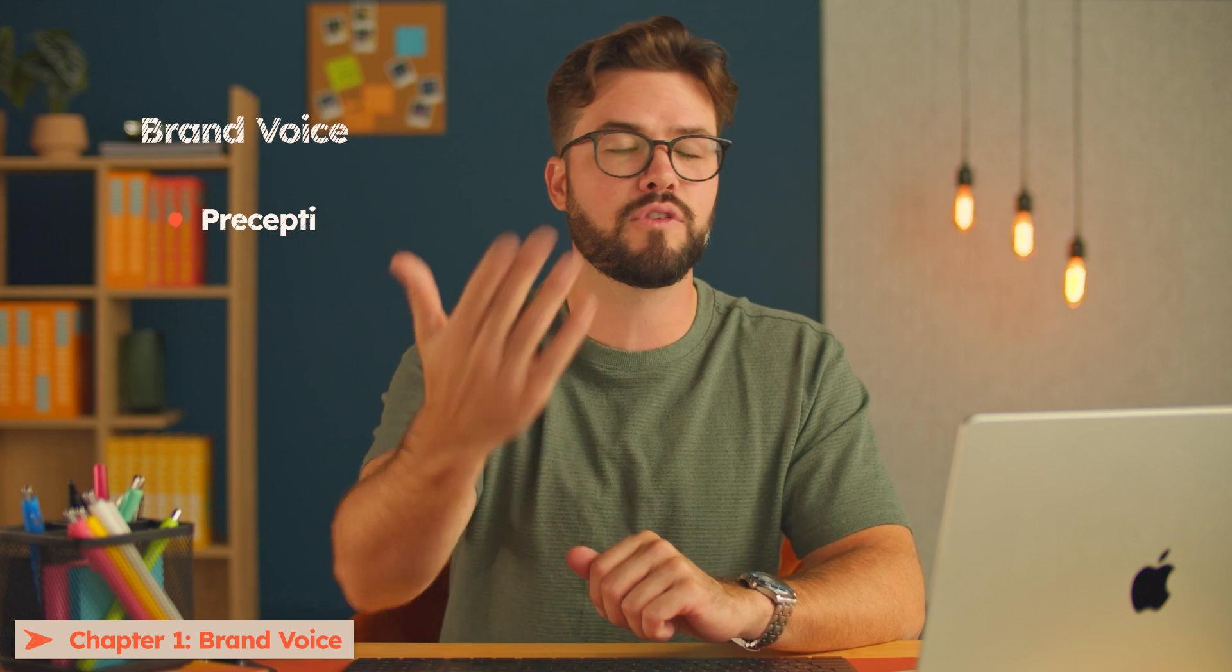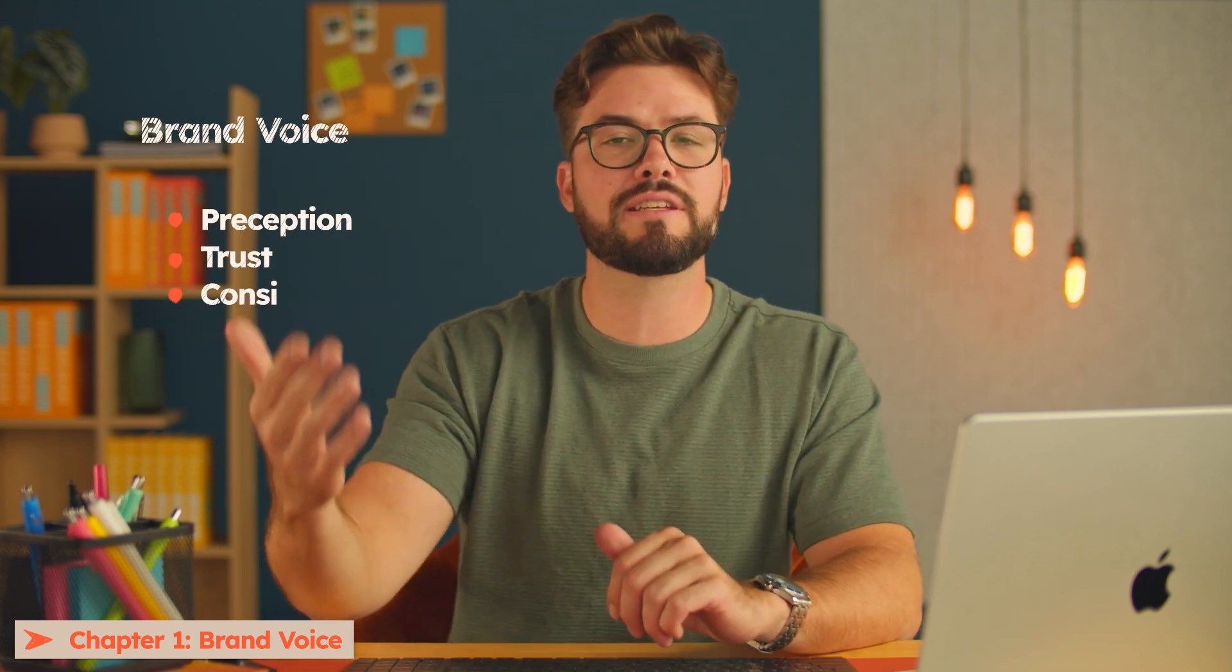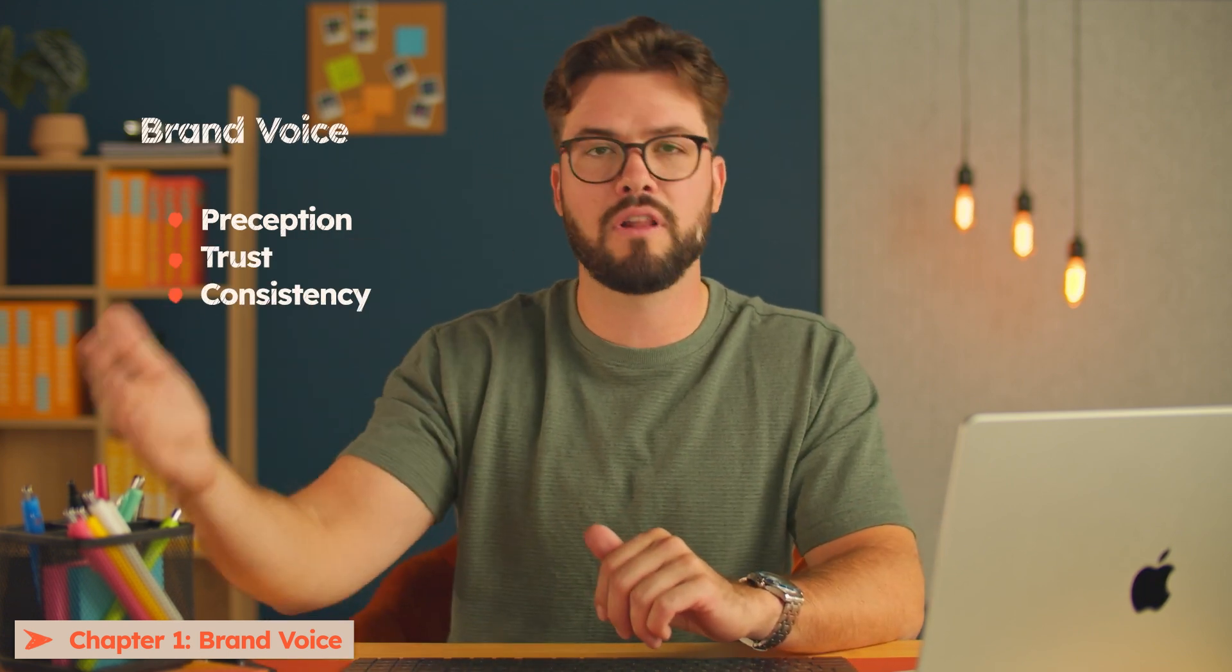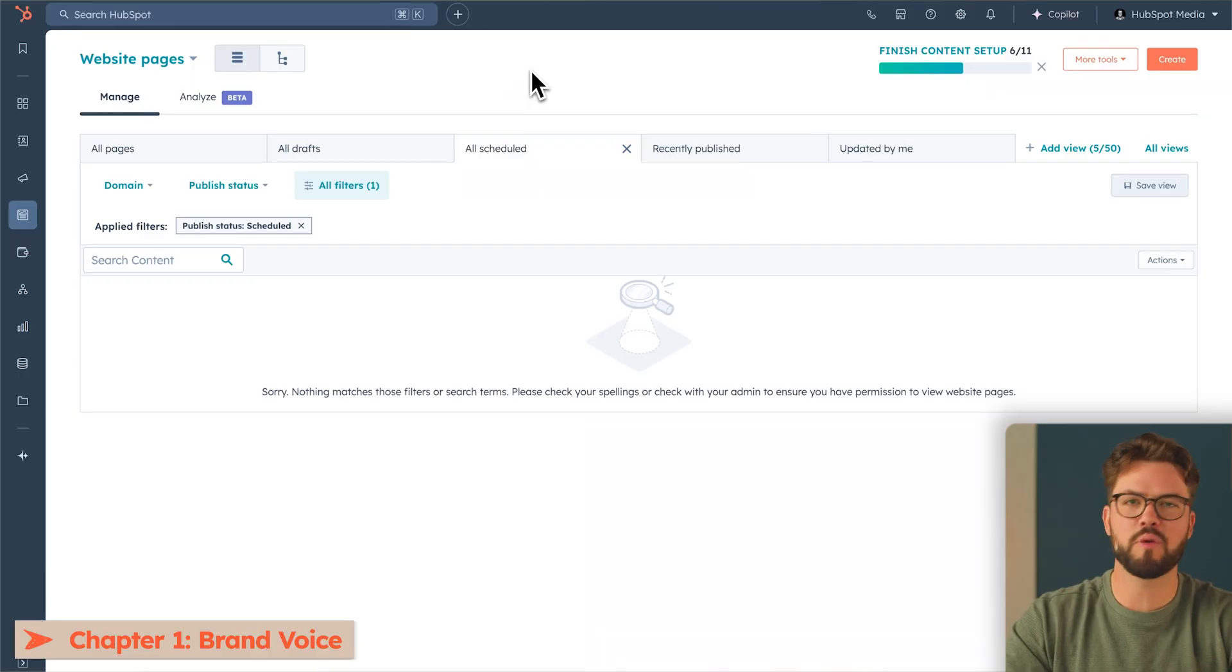Having a consistent brand voice is super important. It helps the customer shape how they perceive your business, build trust with you, and also ensure consistency over the long term. This in turn will then make your business way more relatable and memorable. Let's go ahead and set up your brand voice.